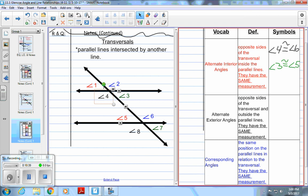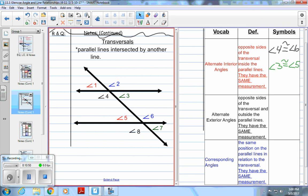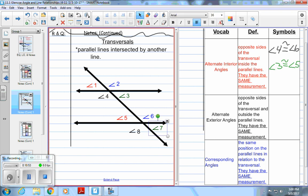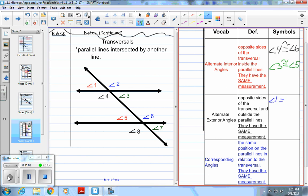Now for alternate exterior angles — the exterior angles are only angle one, angle two, angle eight, and angle seven. Similar to alternate interior, they have to be the same size. The alternate exterior angle to angle one is angle seven — they're both acute angles on the outer sides. The alternate exterior angle to angle two is angle eight.